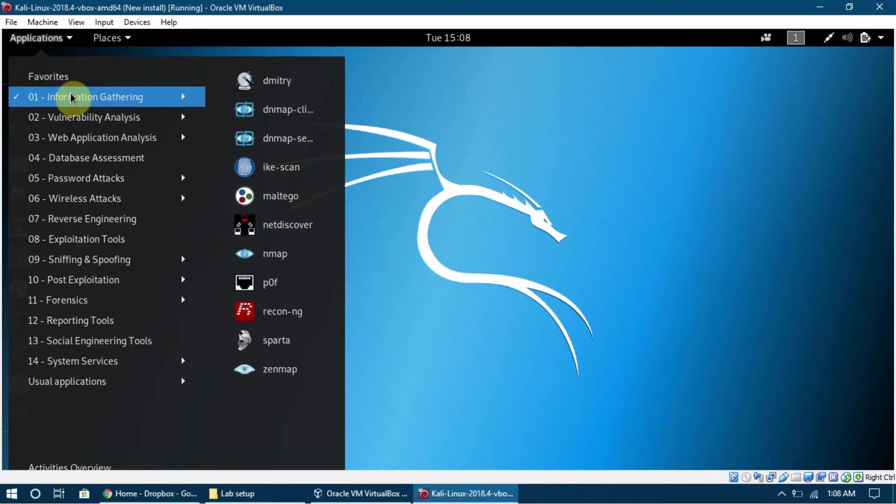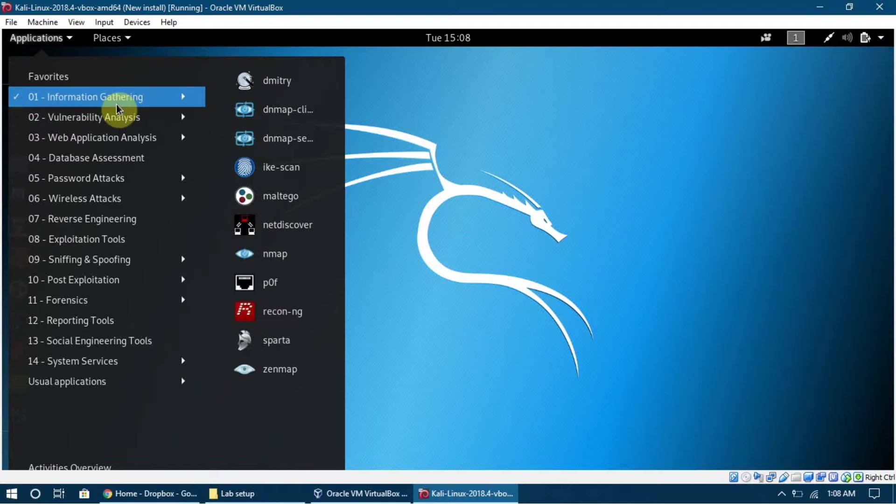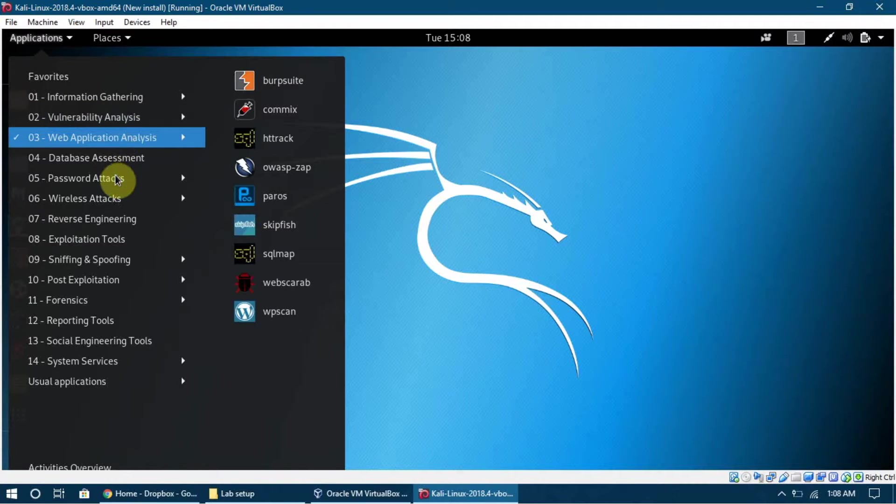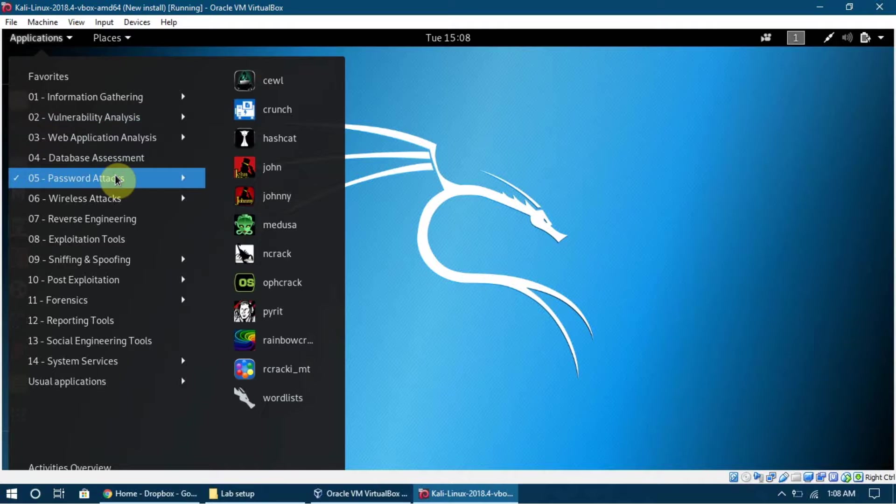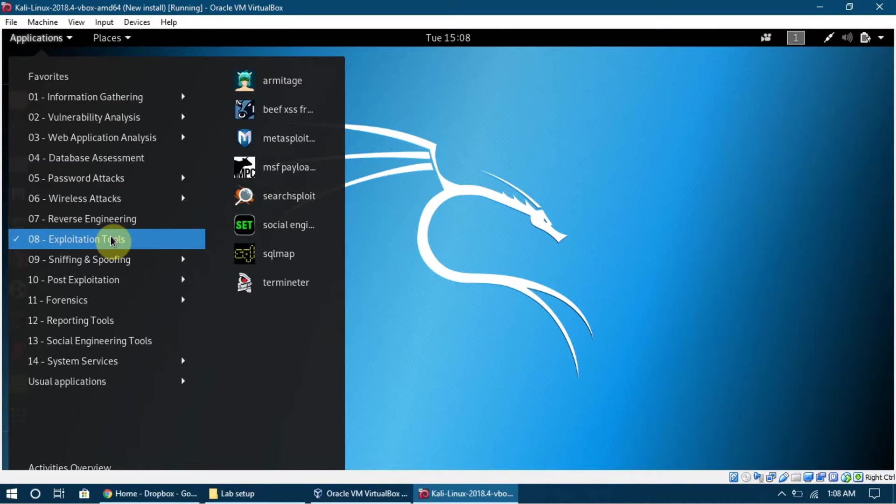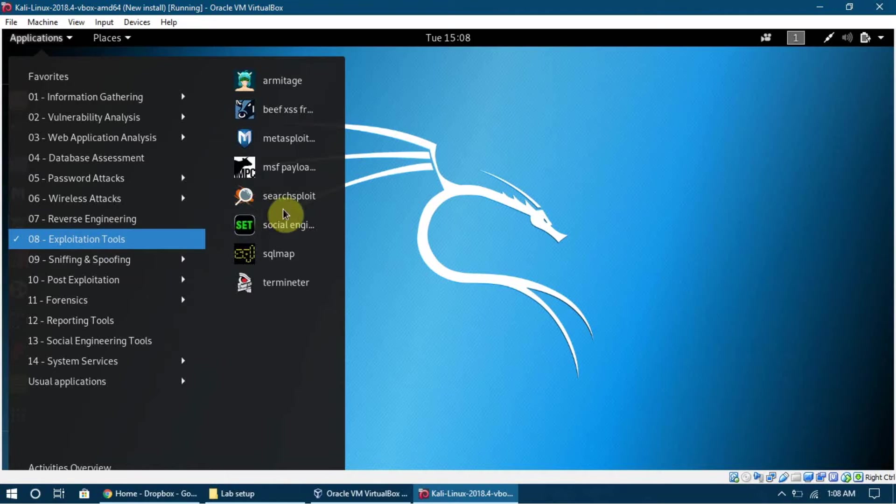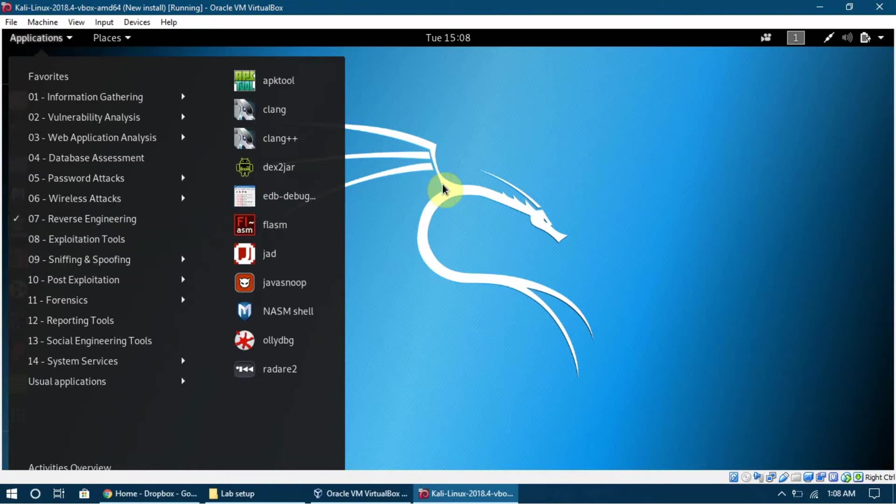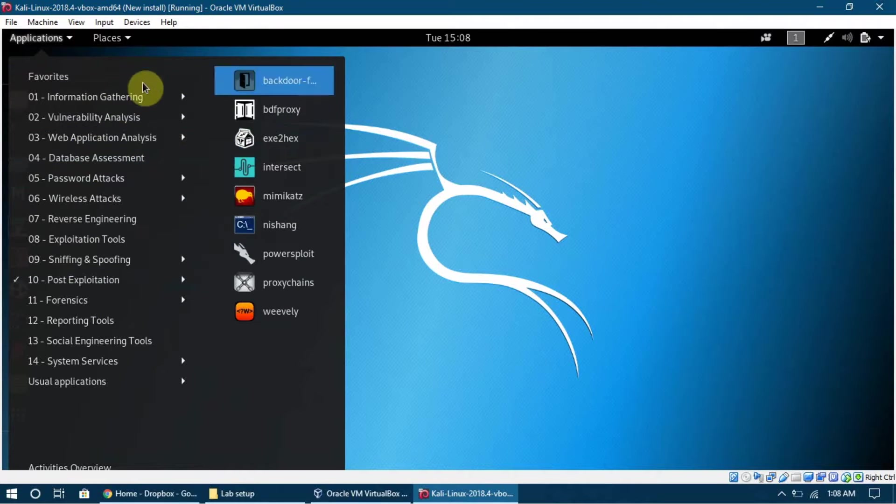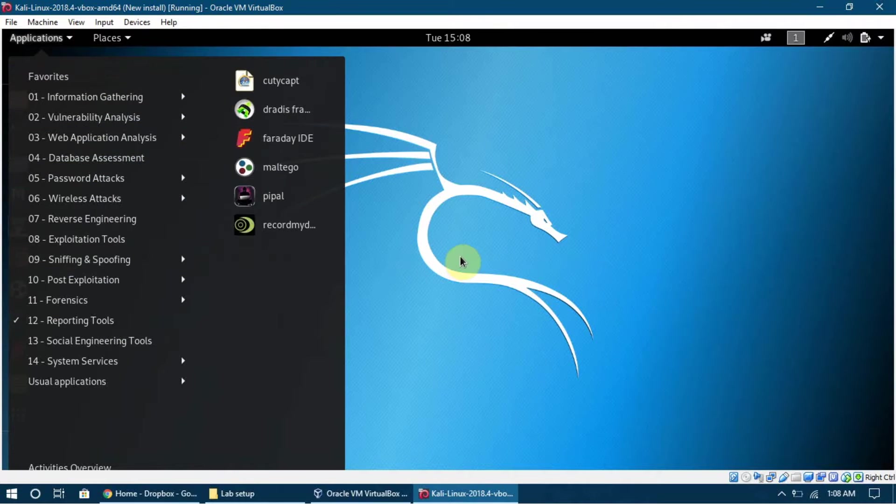You can say that tools are the software. It has information gathering tools, vulnerability analysis tools, database assessment tools, wireless attack tools, exploitation tools - and we are going to look into a lot of these tools and we'll be working on that. Don't need to worry about all of these big lists and everything.